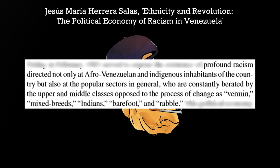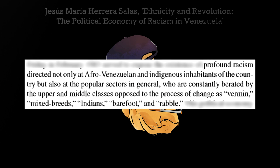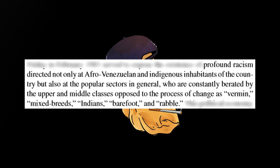Note the terms used there, like rabble and vermin. These are highly racialized. The largely mixed race and dark skin supporters of Chavez were, and still are, constantly insulted with terms like mixed breed, barefoot, Indians, rabble, etc.